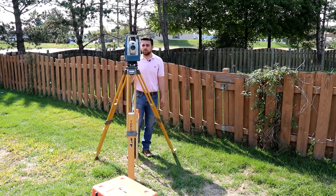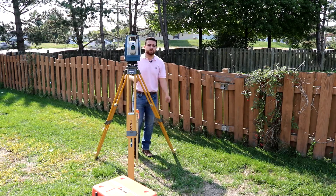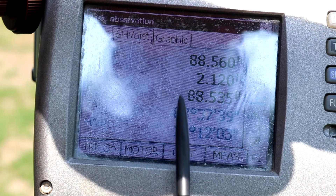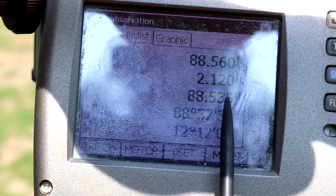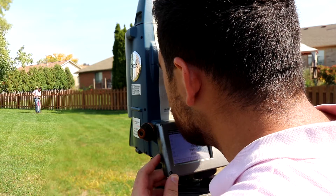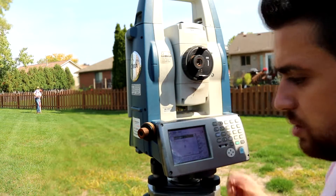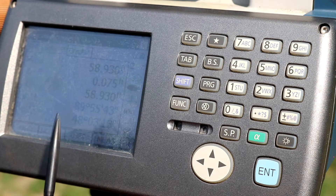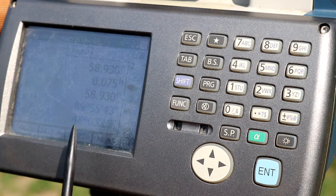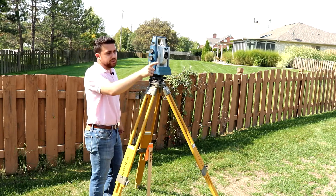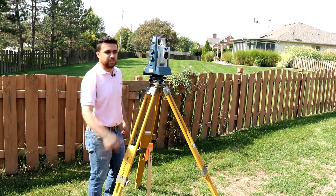That looks good. Now we're going to go ahead and back sight blue. Our distance is 88.535 feet, and since this is our back sight, we will set zero for our angle. Now let's measure pink. Our horizontal distance is 58.93 feet. Our angle is 45 degrees, 0.3 minutes and 13 seconds. One last setup — we're going to set up on pink, back sight here, and foresight green.